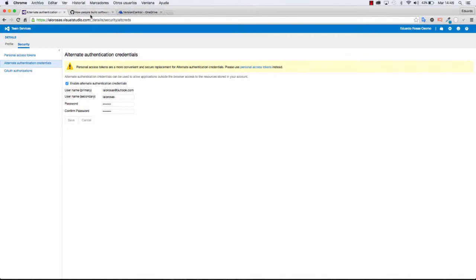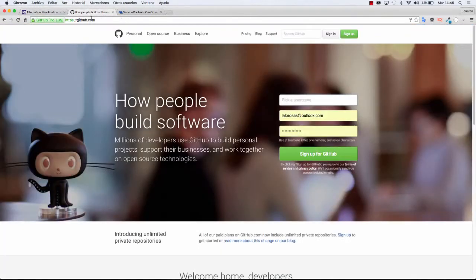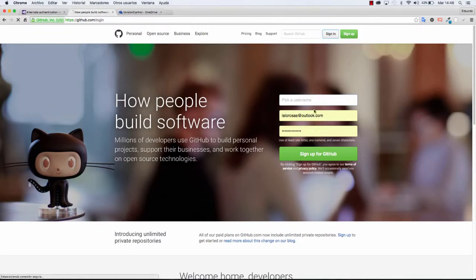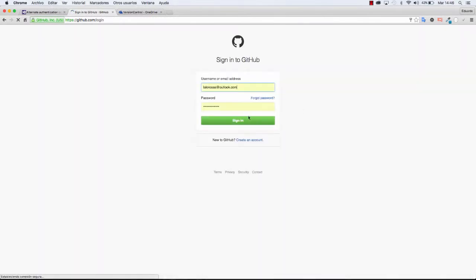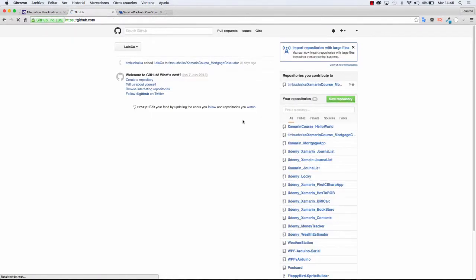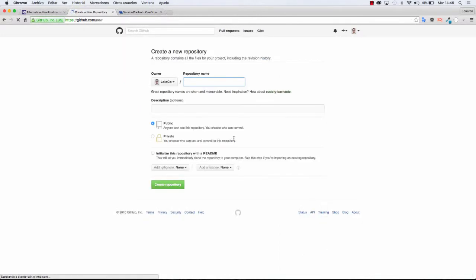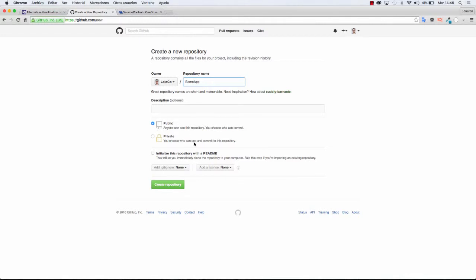And the thing that you have to do is go to your GitHub. In this case I already have a GitHub account so I'm just going to sign in and you're going to click on the new repository button. In here, I am going to set the name to something very similar to what I have on Team Services. I'm going to make this public.